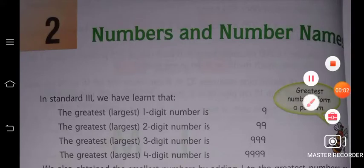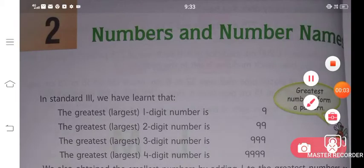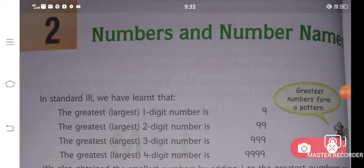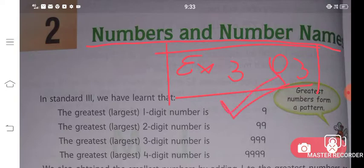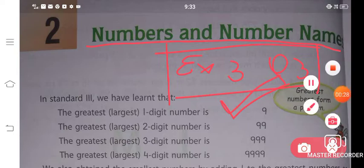Hello students and welcome to Roshi's Education Point. Today we are starting with your Class 4th Mathematics textbook, Chapter 2. The name of the chapter is 'Numbers and Number Names.' Today we will do Exercise 3, Question Number 3. From here we have to start — in the previous lectures we already covered up to here, so today we will start with Exercise 3, third question.